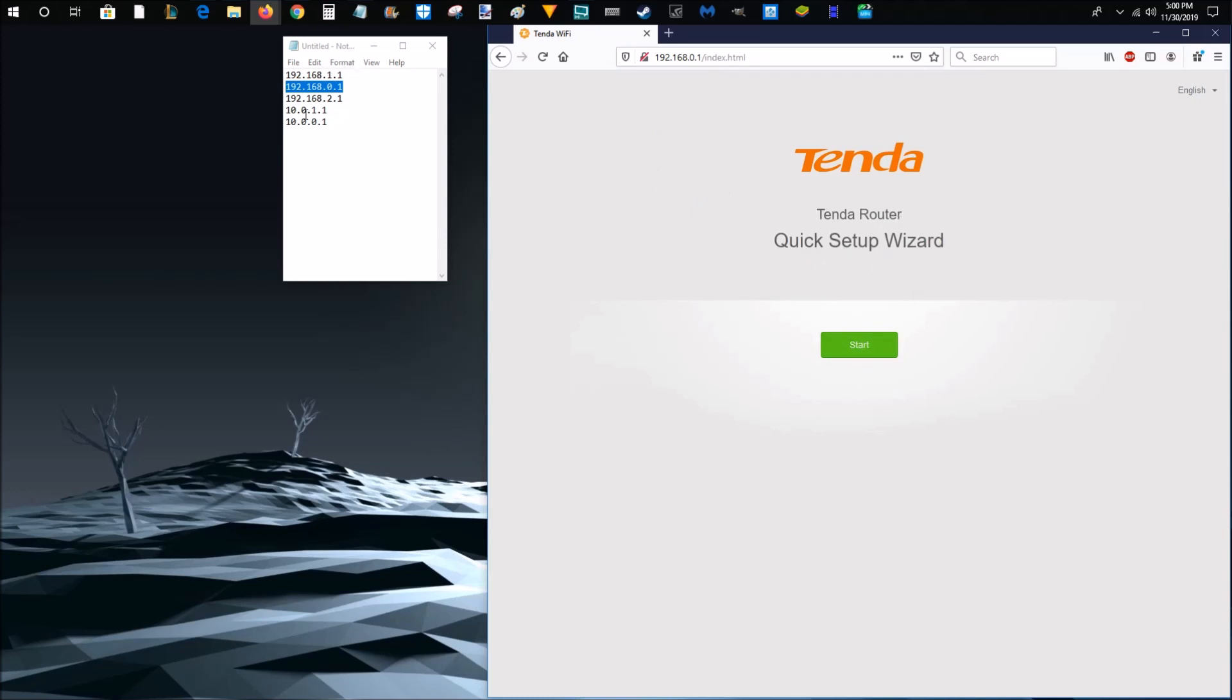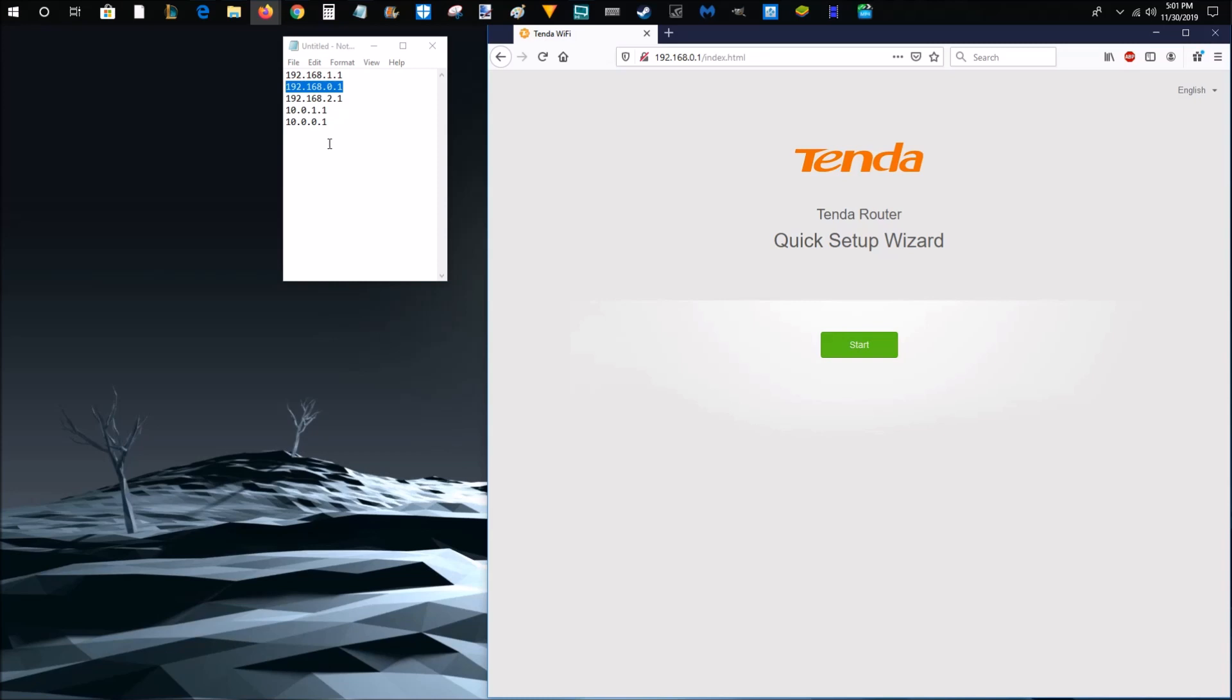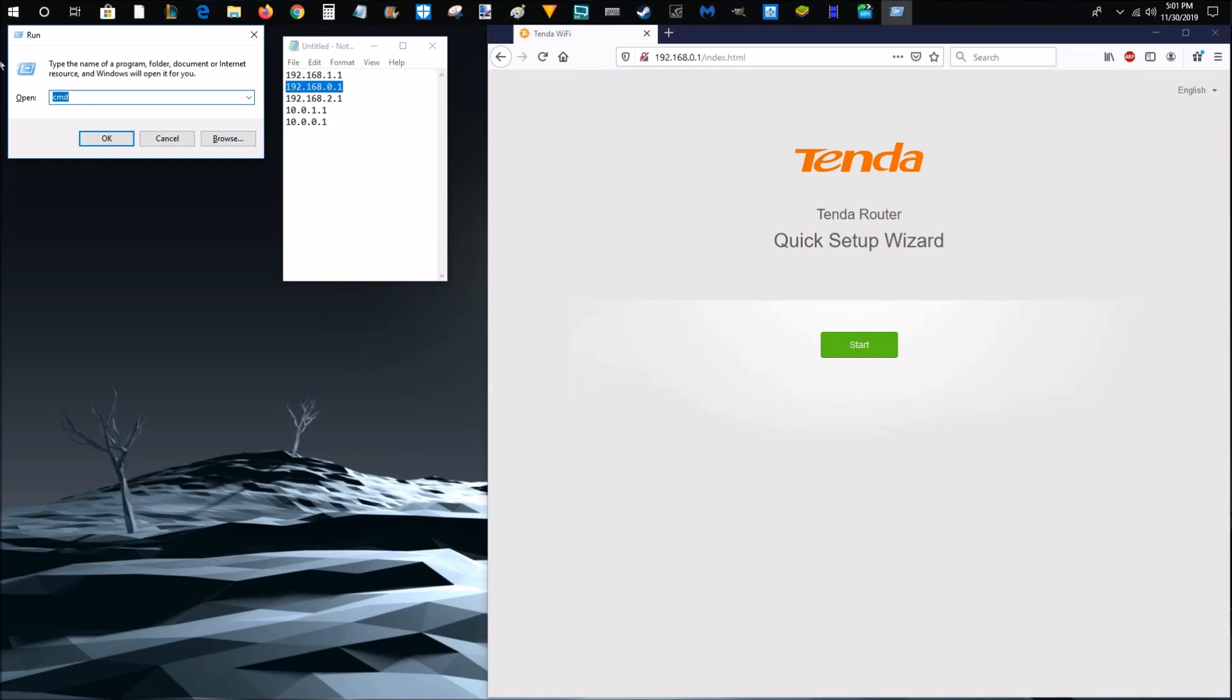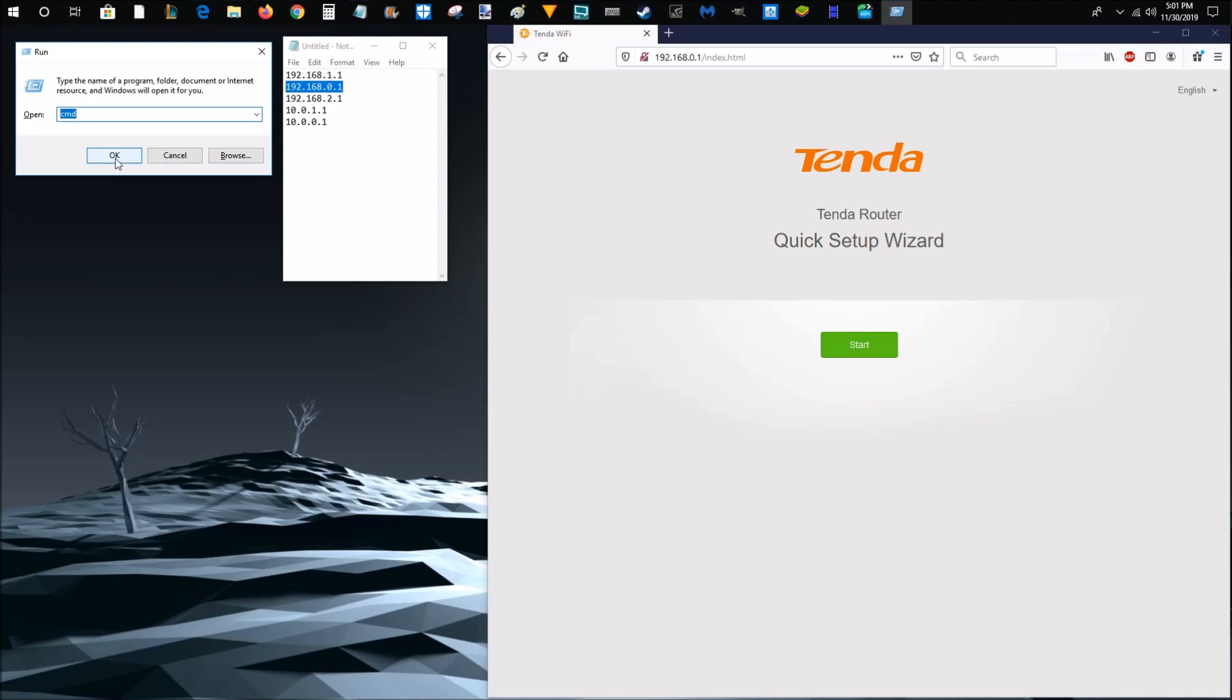Now, if none of these five standard router addresses work for you, another way that you can find this number is on your keyboard. Hold down the Windows key and click R.